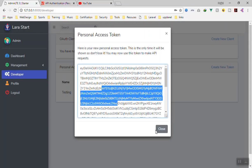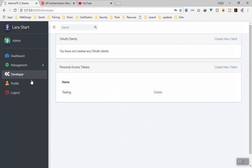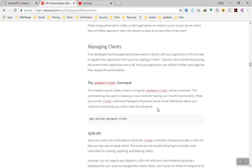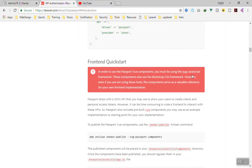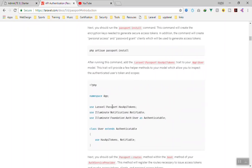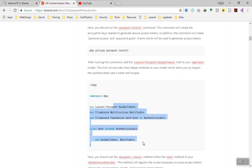You can use this key to test your application. However, for our example other users will also be using the application — for instance in a social network scenario — so we want it to work for all users. In that case we'll use the JWT feature that Laravel Passport provides. That's what we'll cover in the next video. I hope this has been informative. Thank you for watching — see you in the next video.